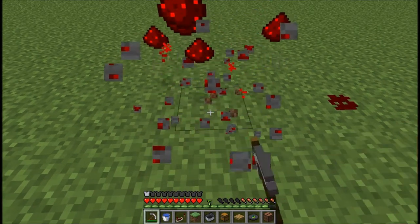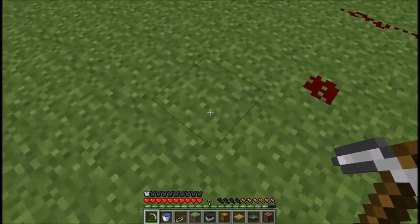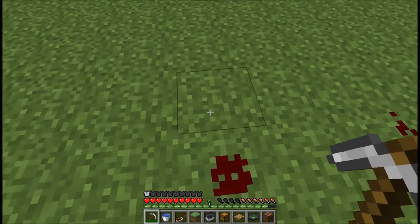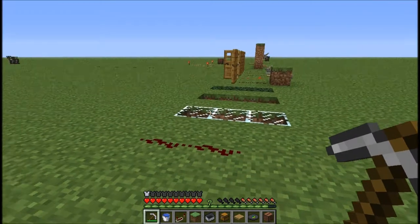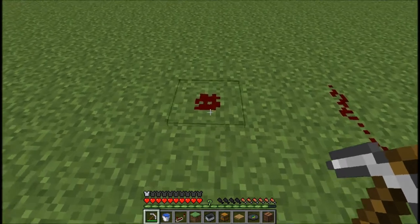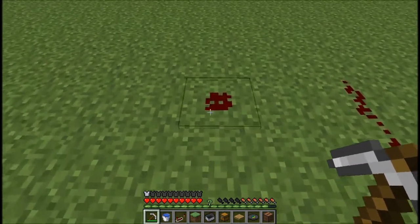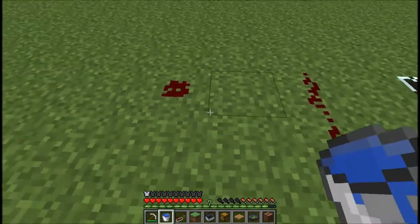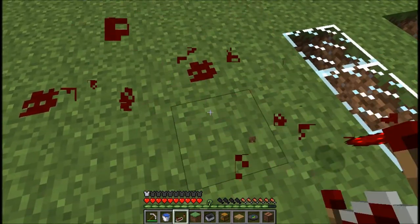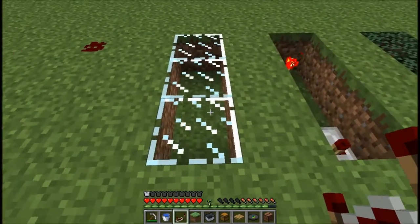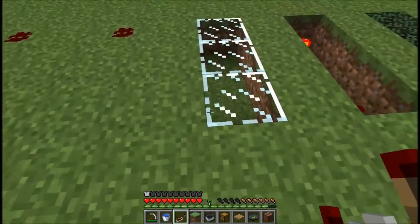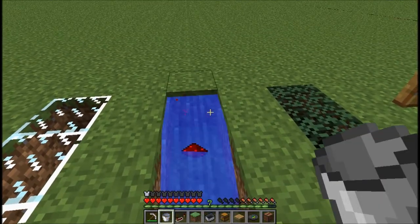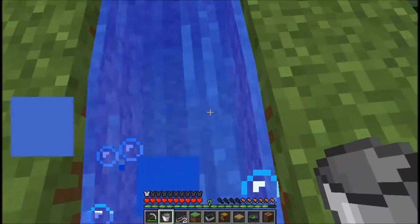This is what it looks like when it comes out — it's powder and it basically transmits a current of electricity along a path. This is a single piece and that's a double piece. It cannot be placed on glass, and also water destroys all redstone stuff.